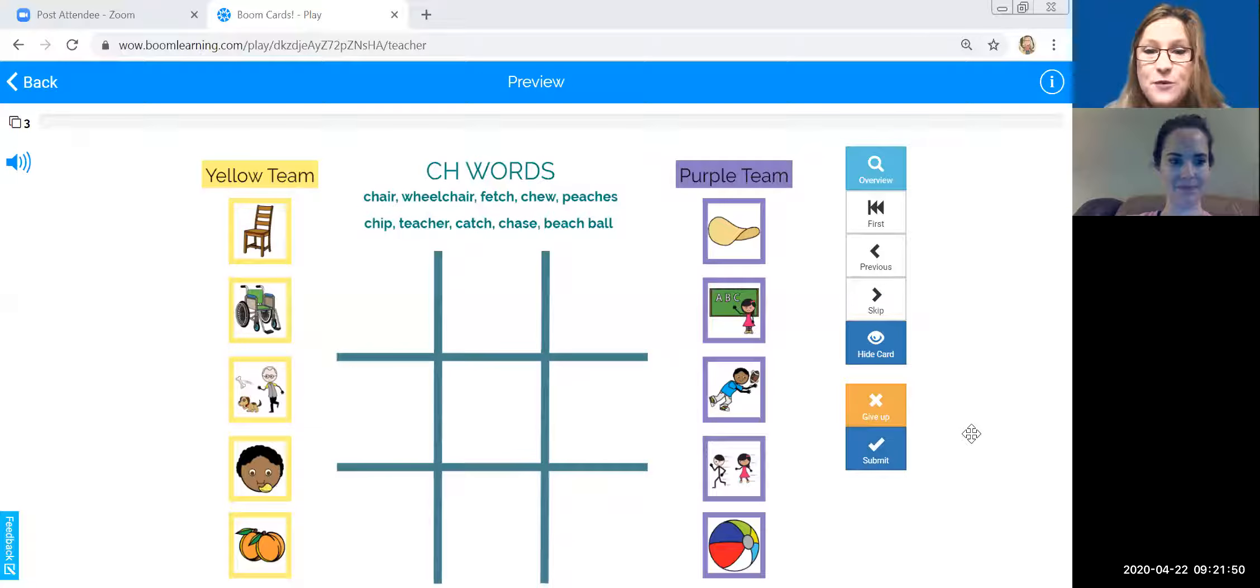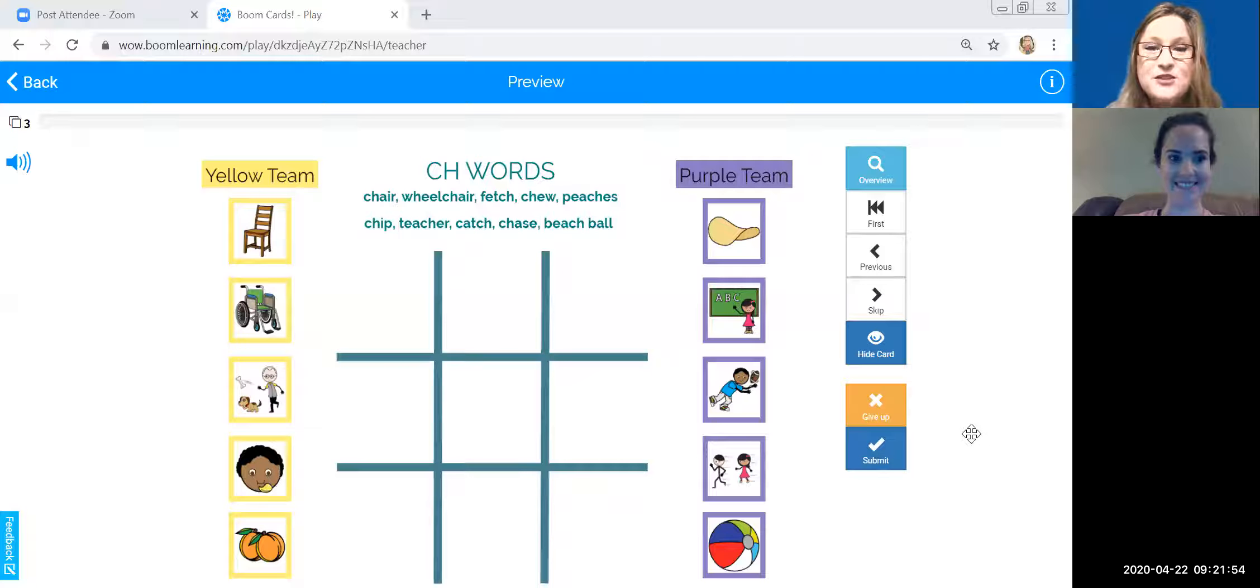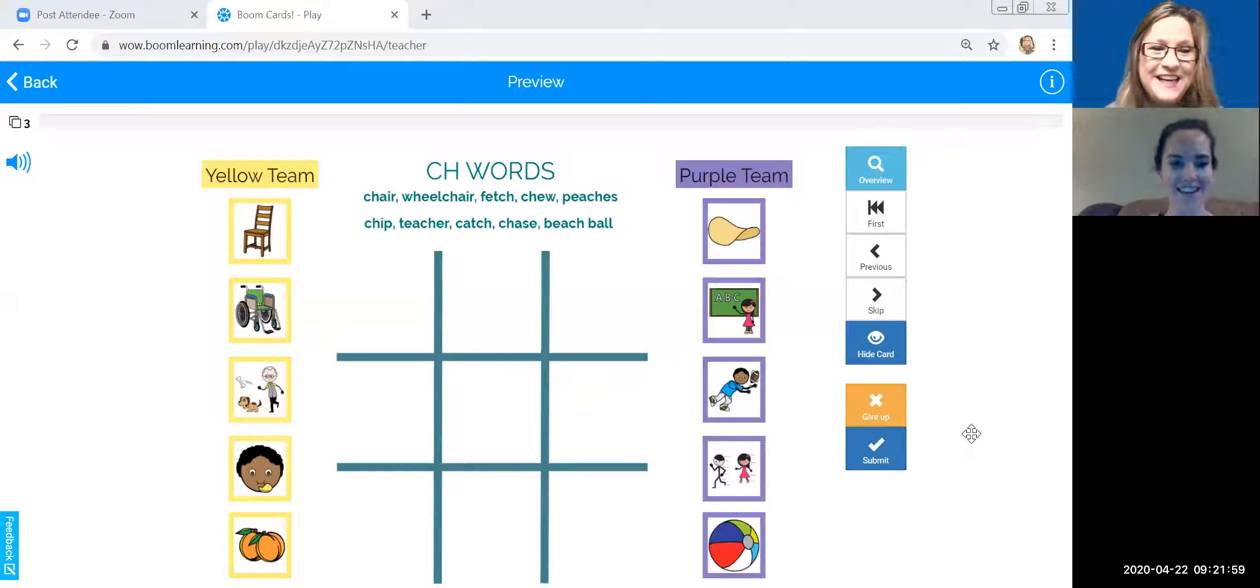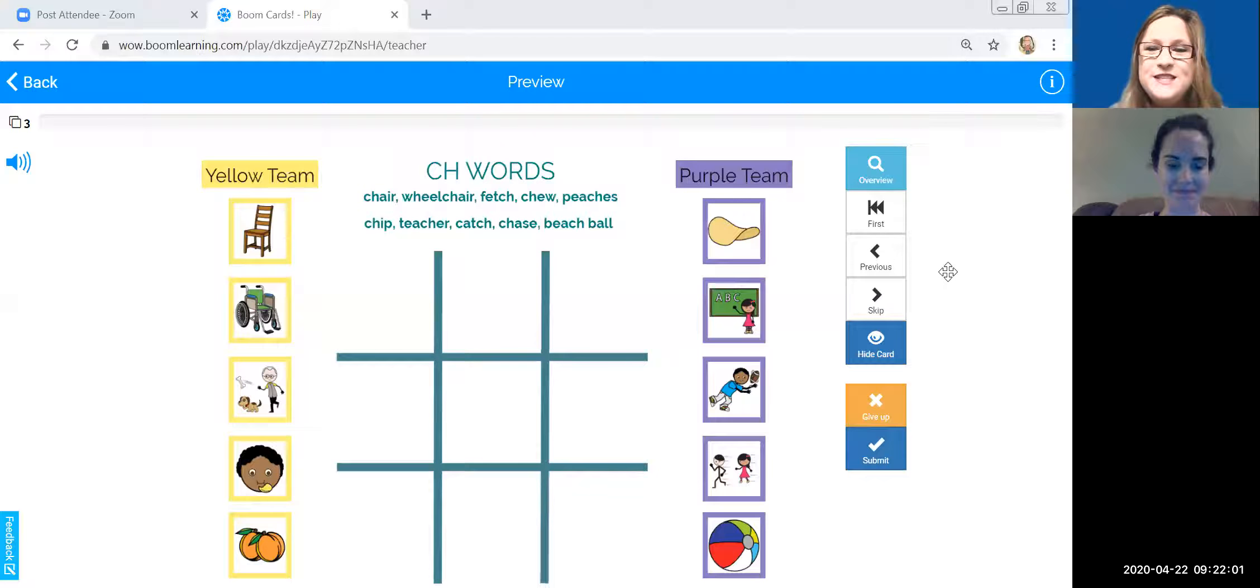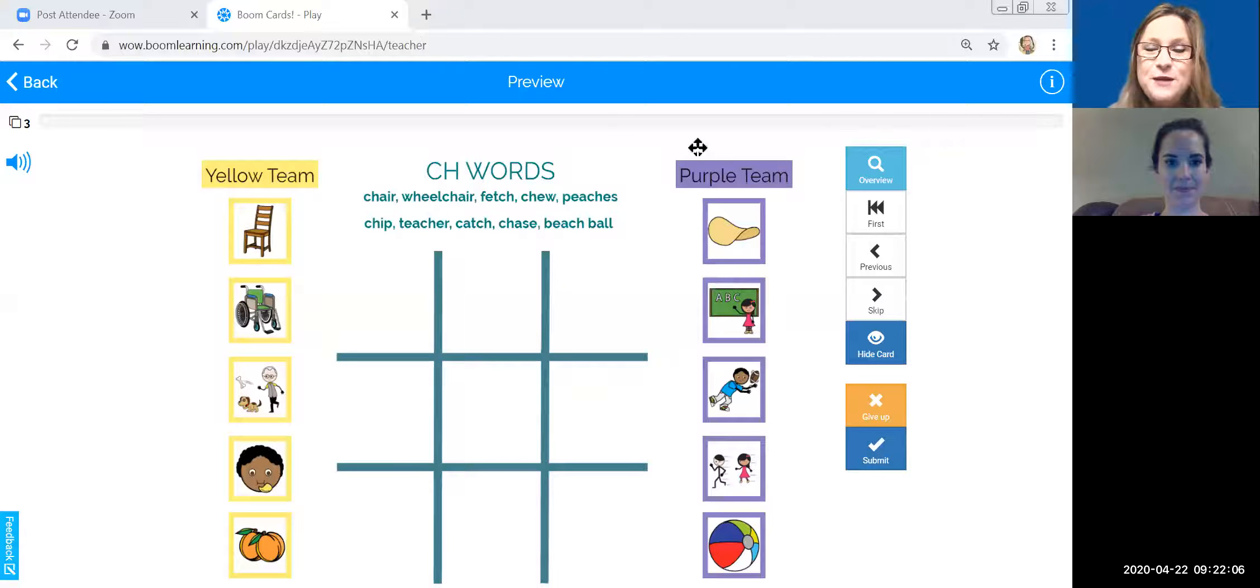So today we picked a tic-tac-toe game and Mrs. Shoup is actually going to play along with me. Are you ready, Ms. Shoup? I'm ready.